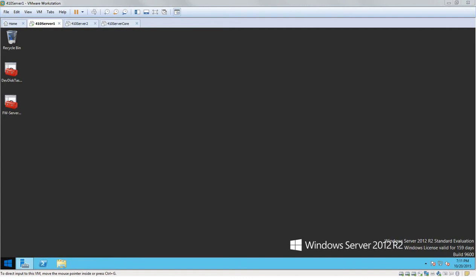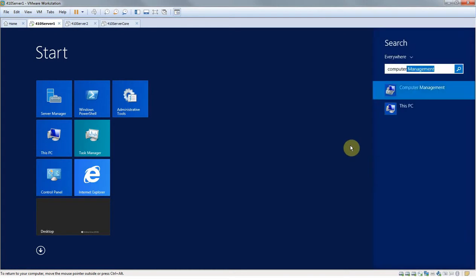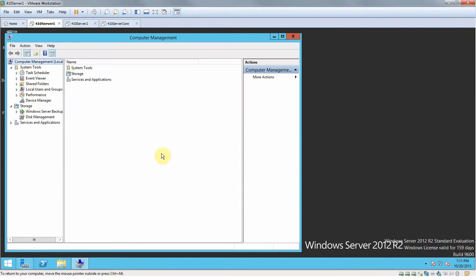To start off we're going to go ahead and create a new user. So we're going to open up Computer Management.